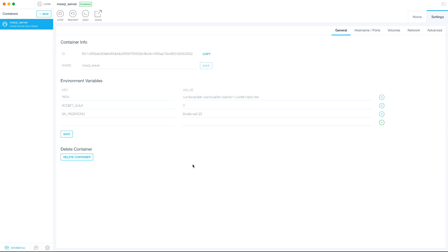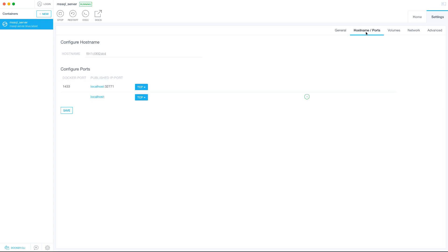Next, go to Hostname and Ports. You'll see the port is already set to 1433. Once saved, the localhost port is 1433 for our Docker container. Now we want to download a GUI application called Azure Data Studio, which will help us connect to this MS SQL Server. Let's go ahead and do that.